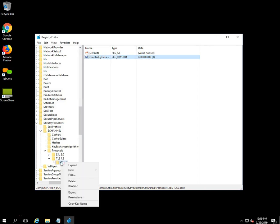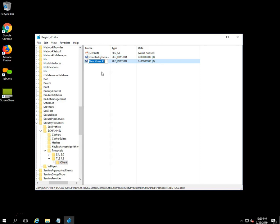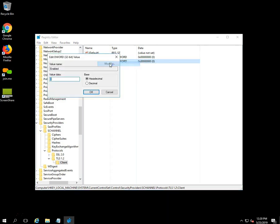Again, right-click on the Client key and select New, then click on DWORD (32-bit) Value from the drop-down list. It will create a file with the name 'New Value #1'. Rename it 'Enabled' and press Enter. Right-click on Enabled, select Modify, ensure the value data field is set to 1 and the base is Hexadecimal, then click OK to save.